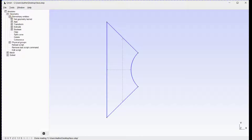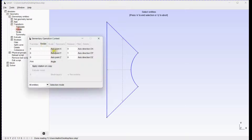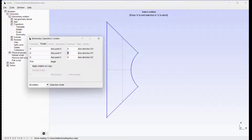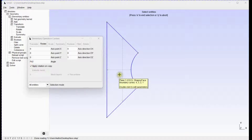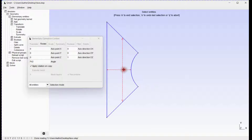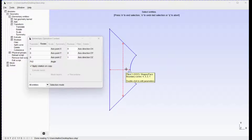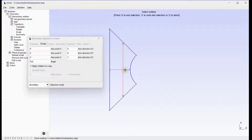Next, create a copy of this surface and rotate it 90 degrees. Press E to End Selection and Q to Abort.